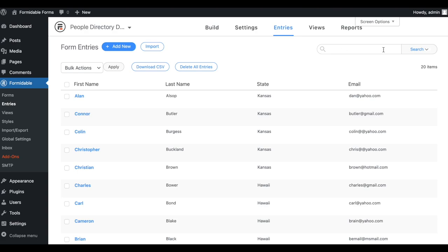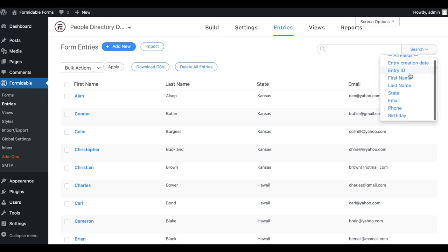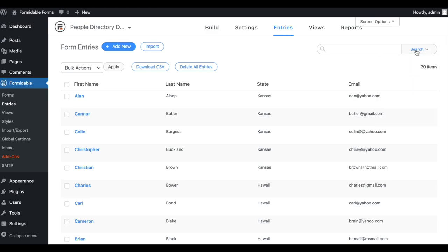Once you open the entry list of a specific form, you'll get a comprehensive search box on the top right corner. You can select a specific field and search only the data in that field.